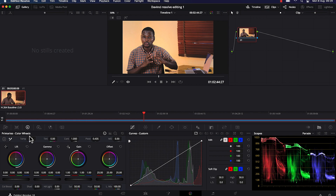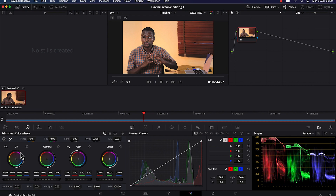You will have the primary color wheels at the bottom left. There are different color wheels and they add different effects to your video, so you just need to understand their basic functions. We have the Lift, which represents the blacks — the dark part of the video. The Gamma represents the midrange. Then we have the Gain, which represents the highlight part of the video. And then we have the Offset, which applies correction to the image or video as a whole.